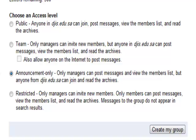The Announcement Only option makes it purely an email system — only managers can post messages and view the member list, but anyone from DGIS can read the archives. No one can respond unless they are a group manager. The most restricted option means only members can post, view the member list, and read archives, and messages do not appear in search results. This is typically used for subject-matter discussion groups where the teacher is the only manager.